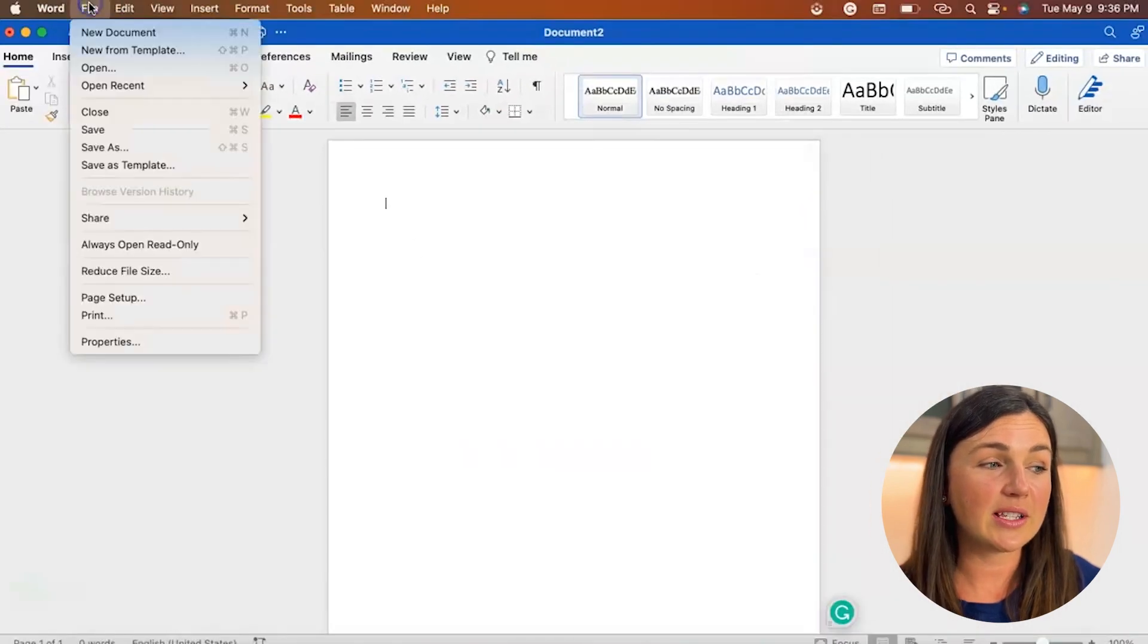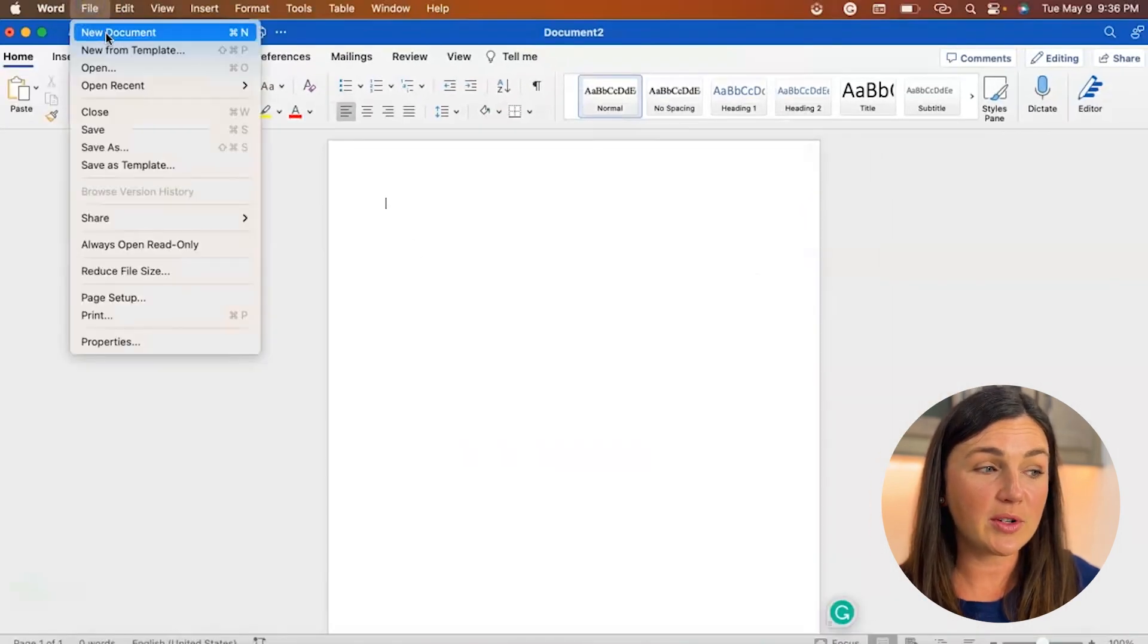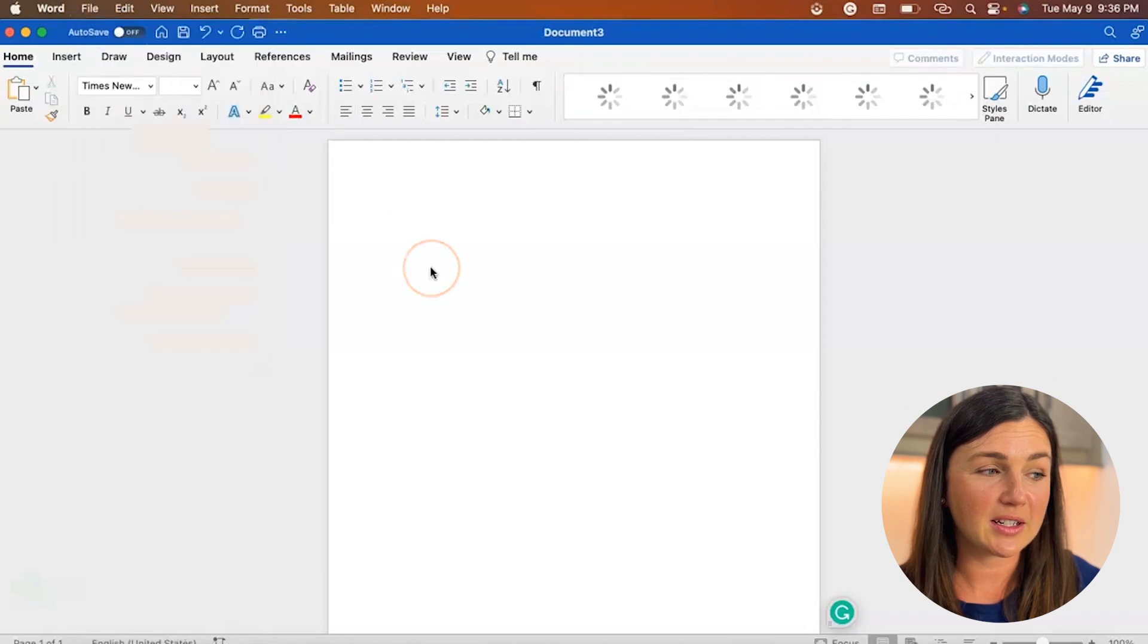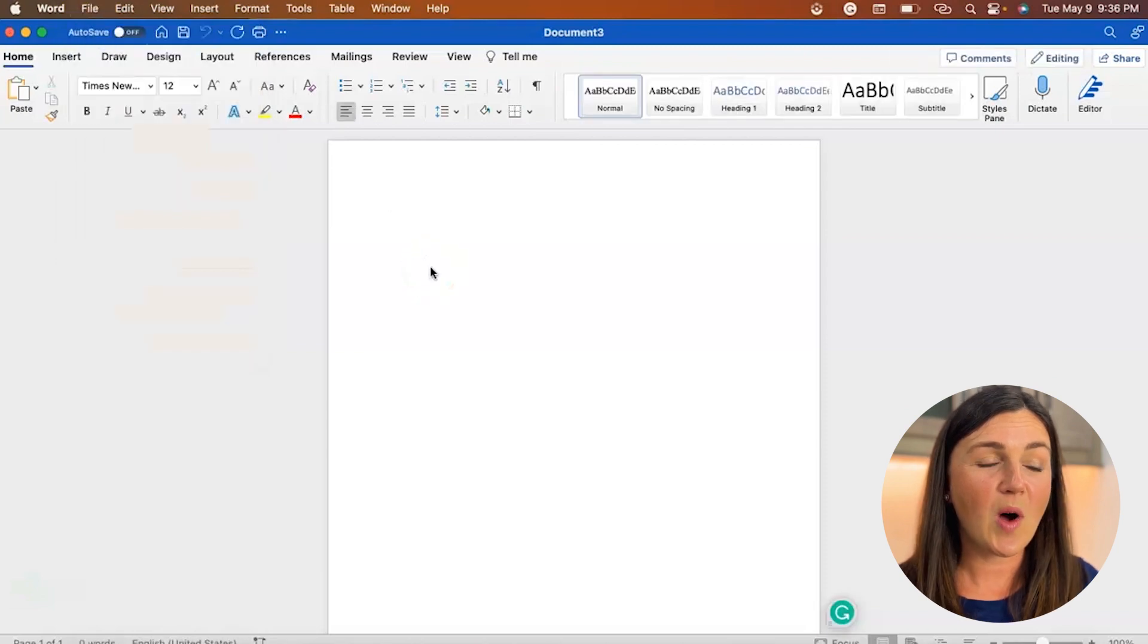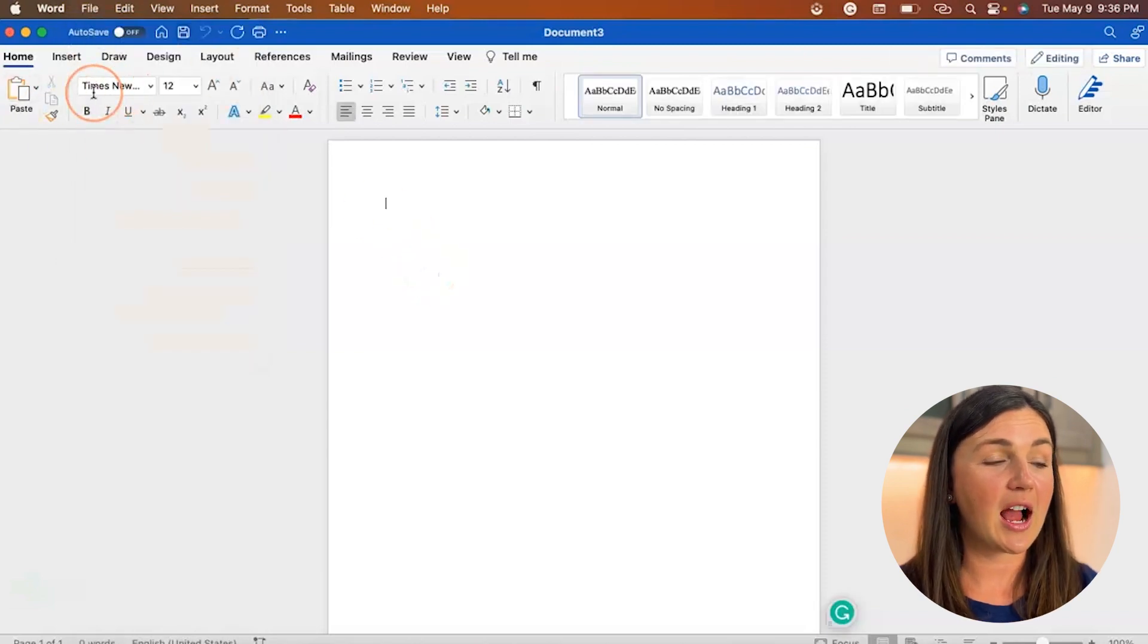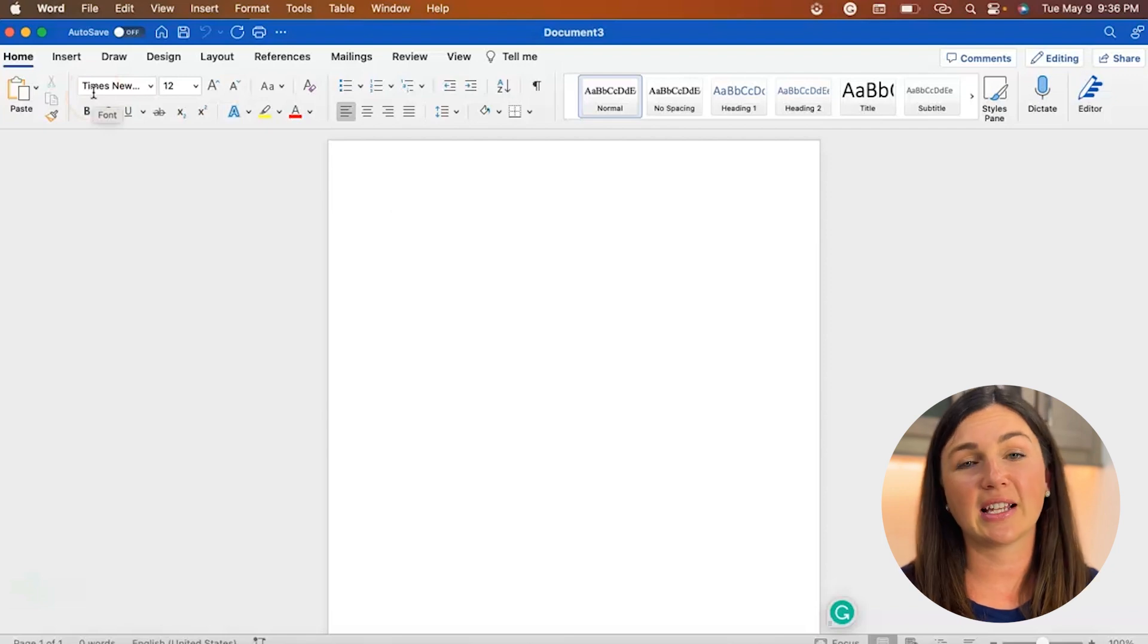And now you'll notice if I open up a new document, voila, on the top left corner, I have Times New Roman and size 12 font.